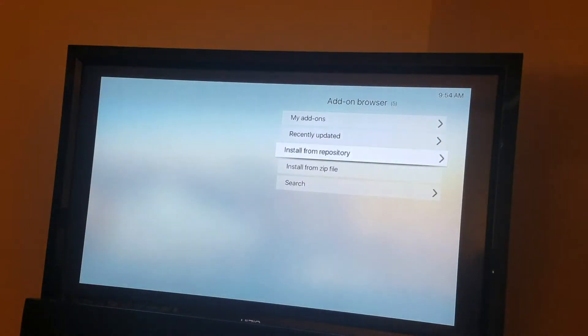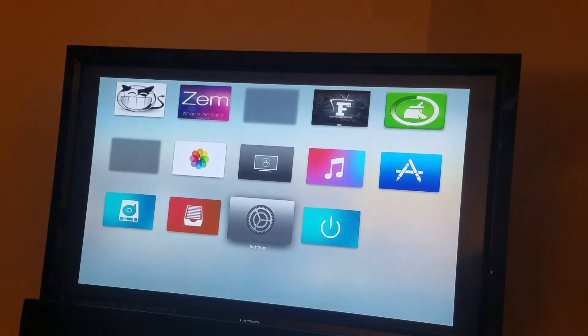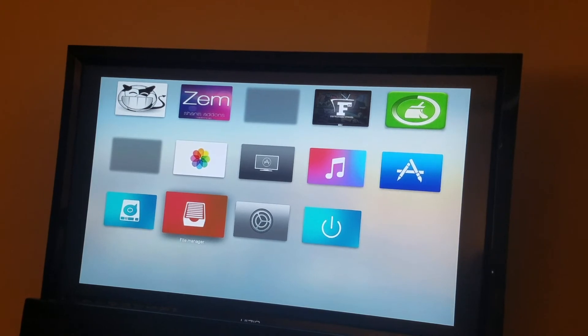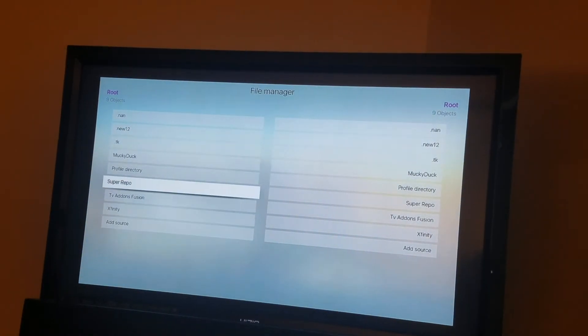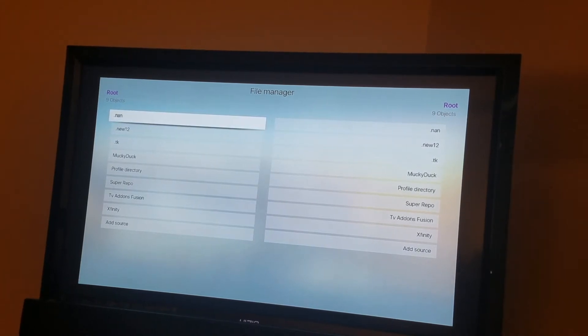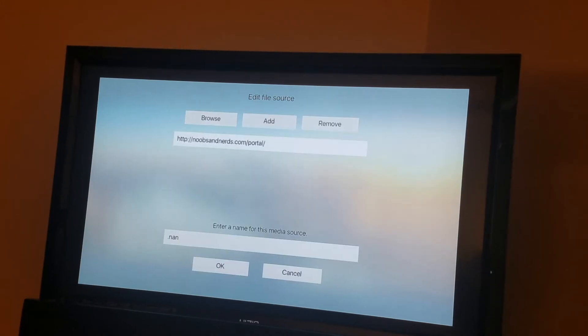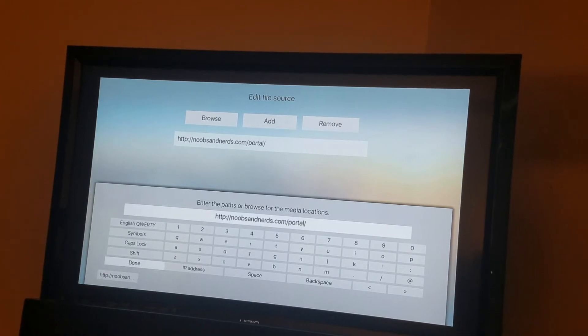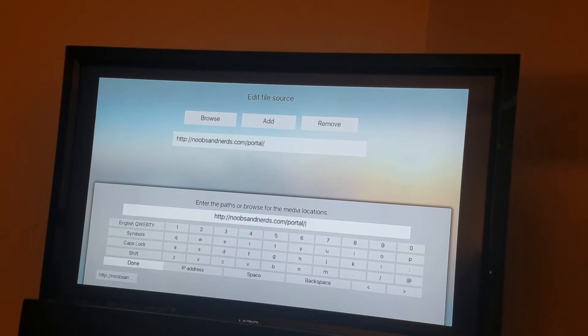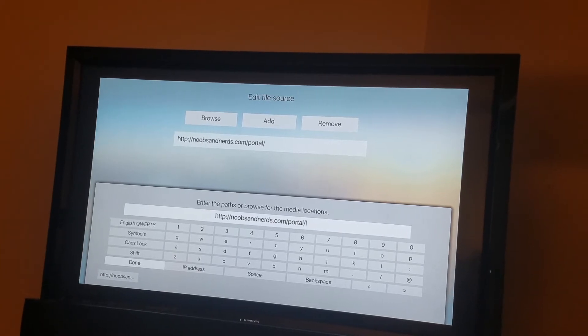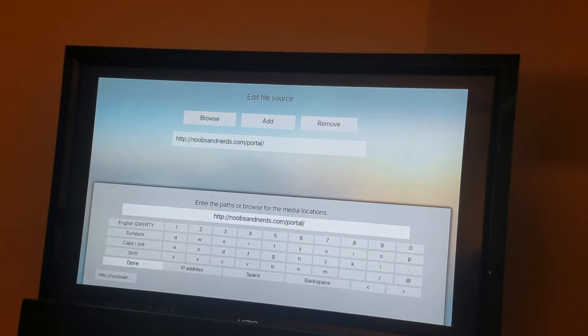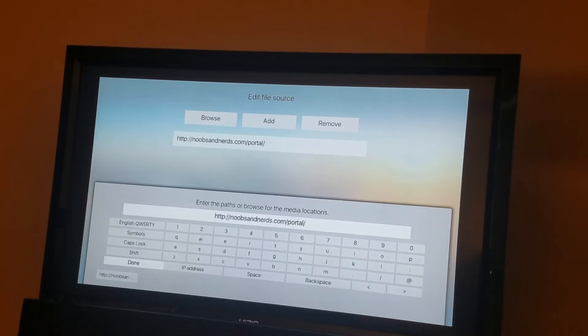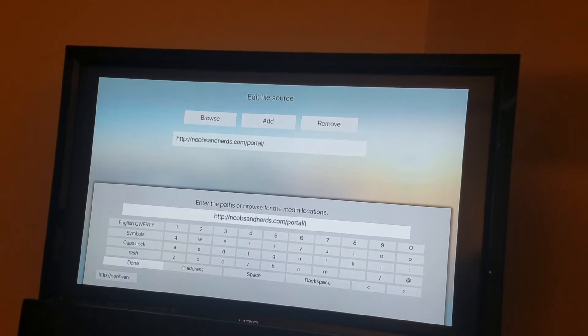I'm going to show you how to add Noobs and Nerds. So you go to File Manager. I have it already, so I just put this. So let's go again. You come down to the first, so you type this in. HTTP colon forward slash forward slash N O O B S A N D N E R D S dot C O M. Sorry, I mean forward slash P O R T A L.